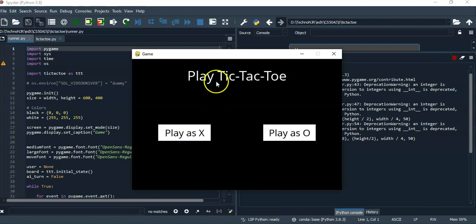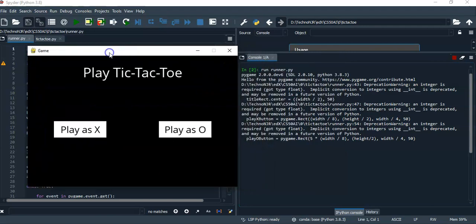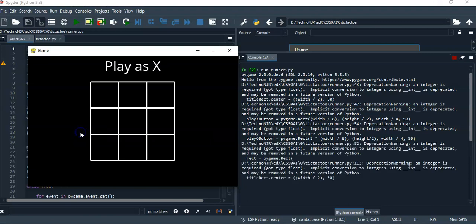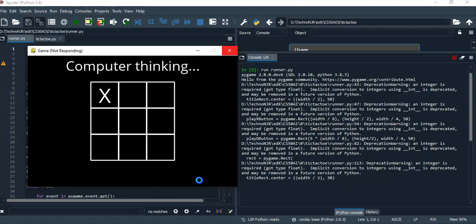The Pygame window opens and first I will play as X. The computer is thinking, so it will take probably some time. I'll fast forward if it takes too long.